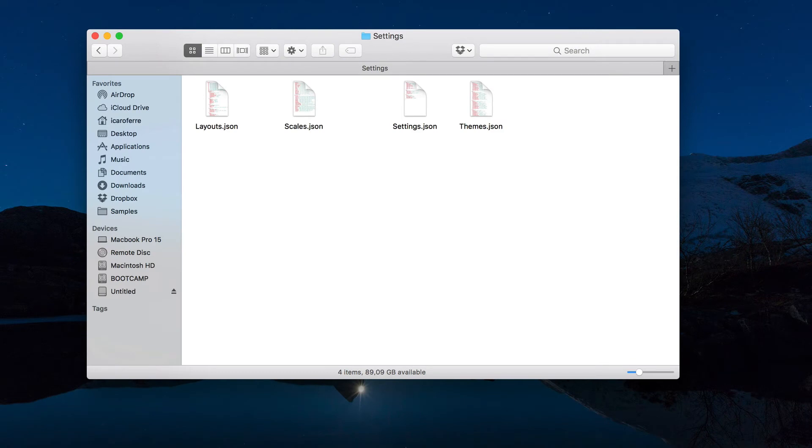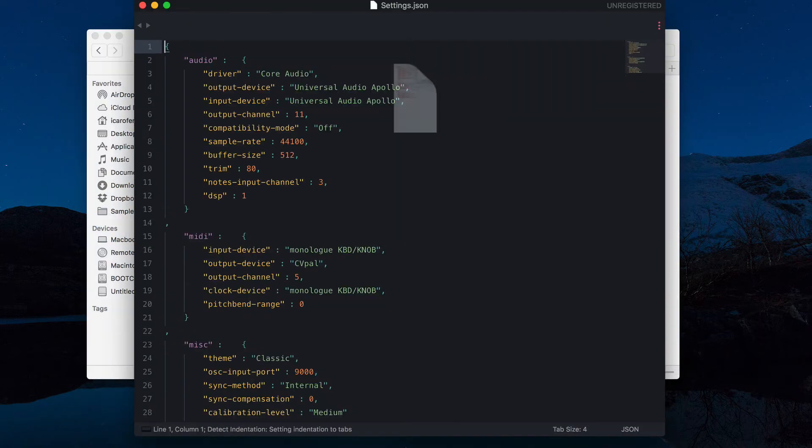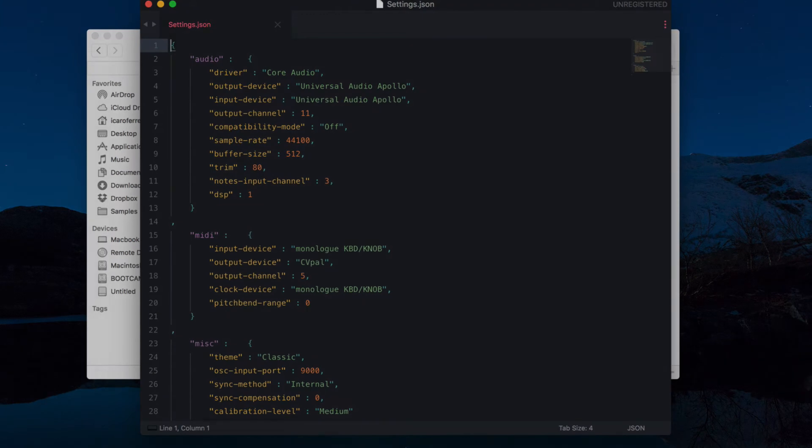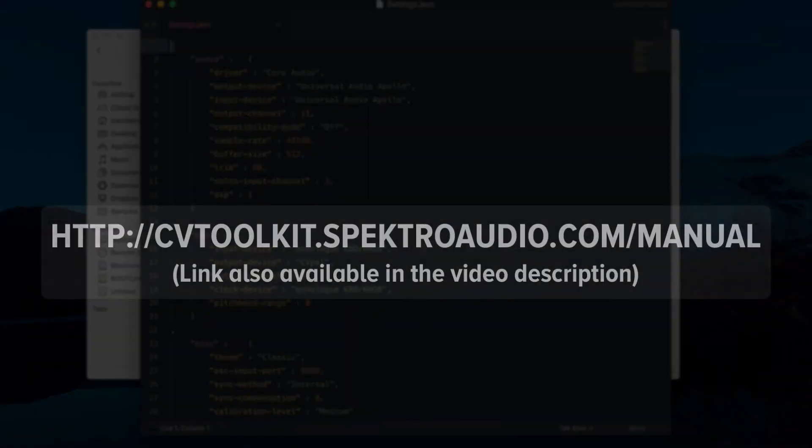We've added new secret options to CV2Kit. You can enable these options by editing the settings.json file inside the CV2Kit app container. Our goal is to use these secret options to test new features that may end up being fully implemented in future updates. Please check the user manual for more details.